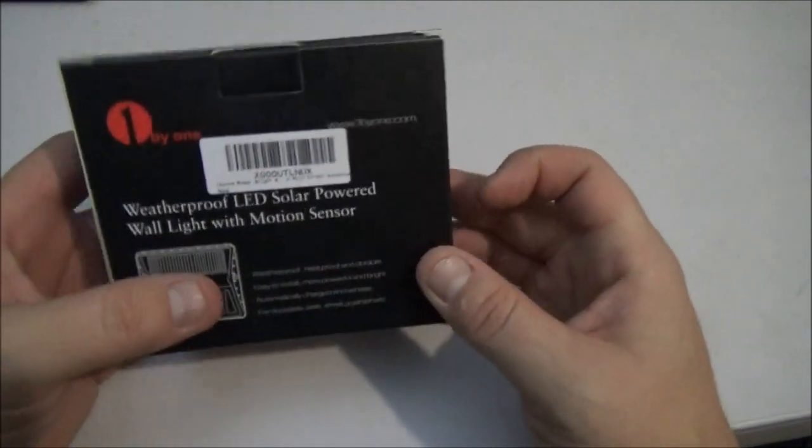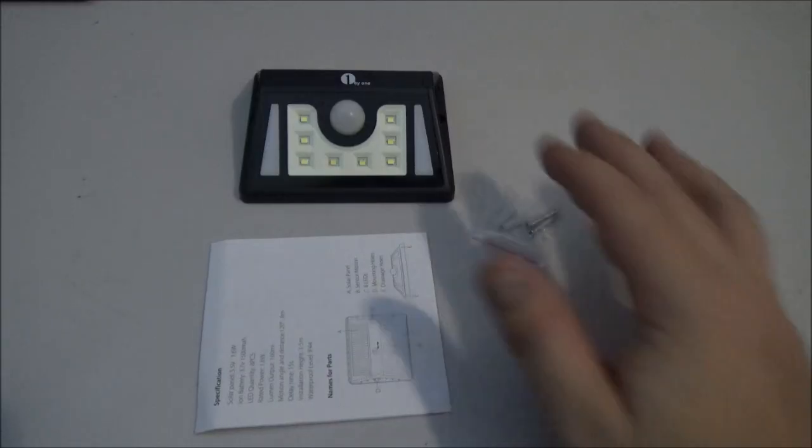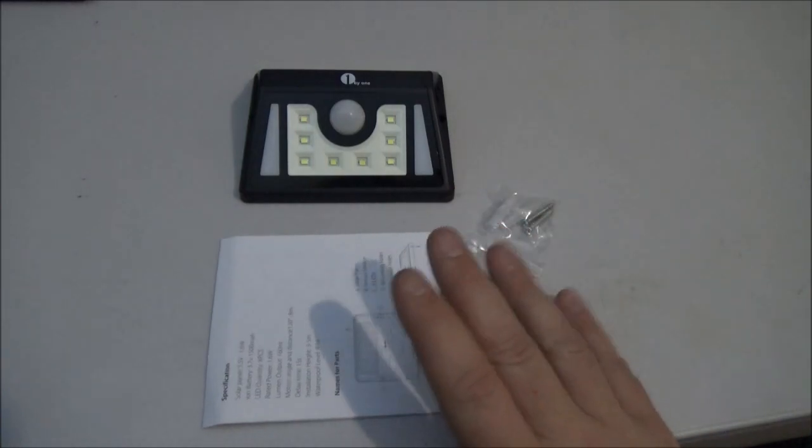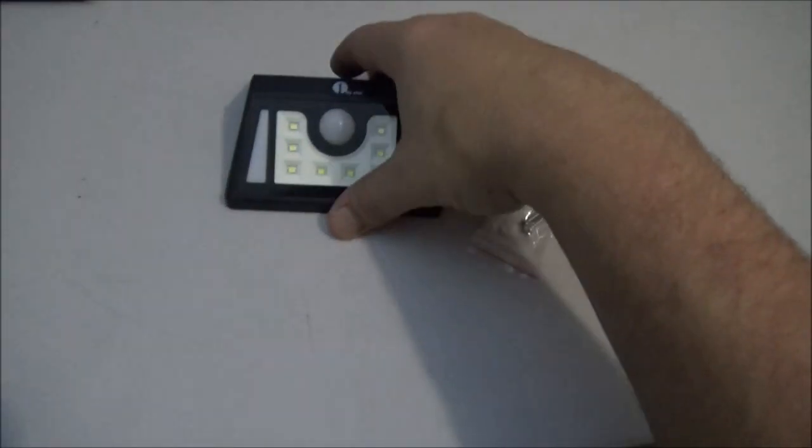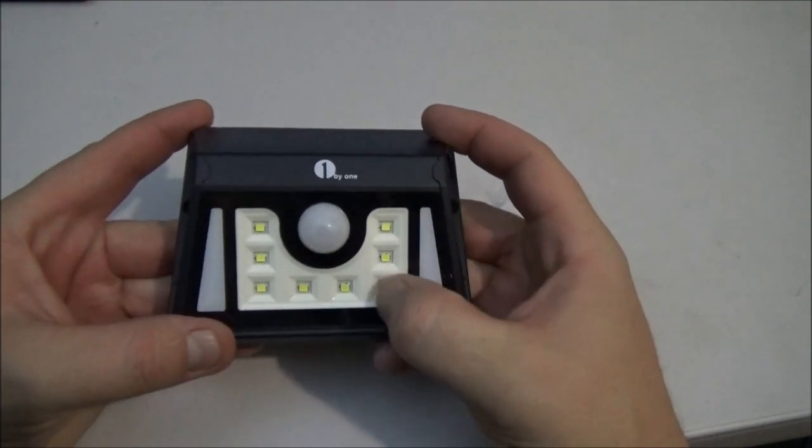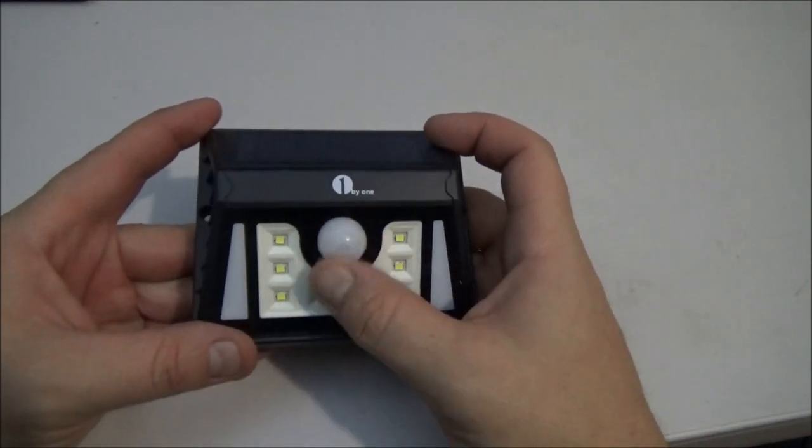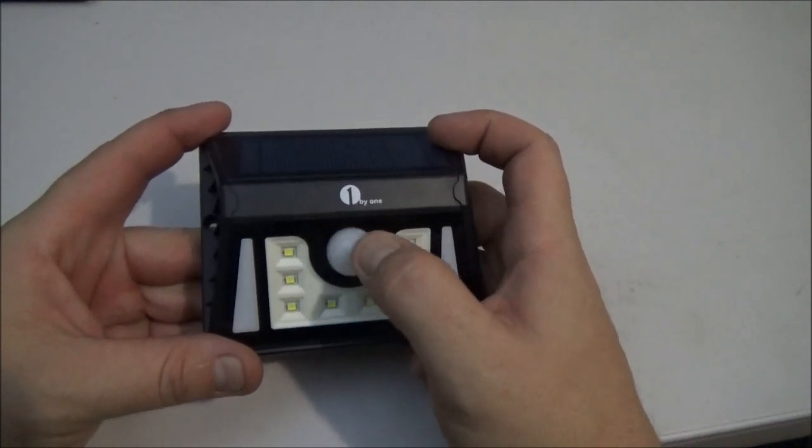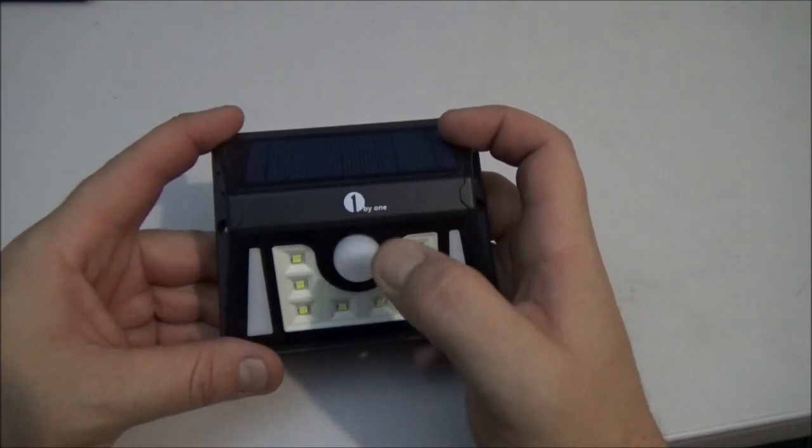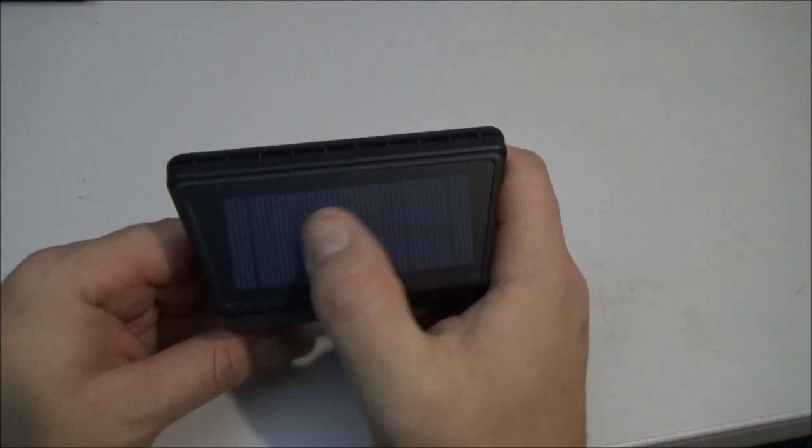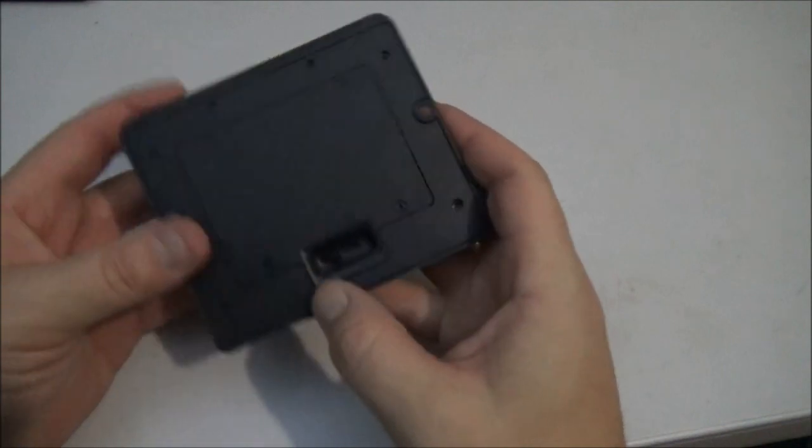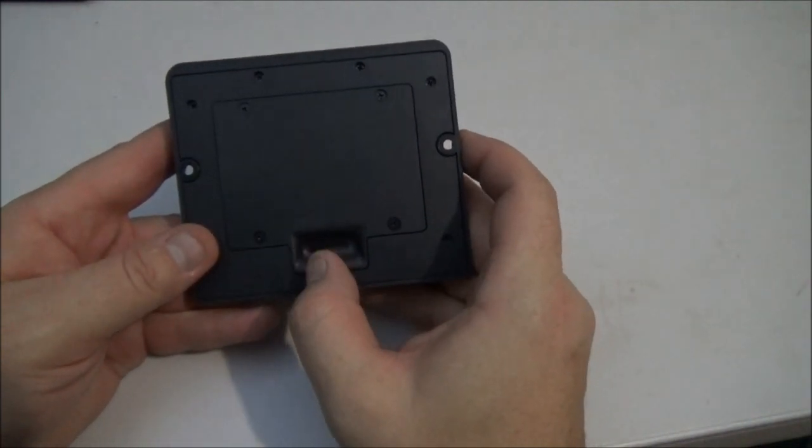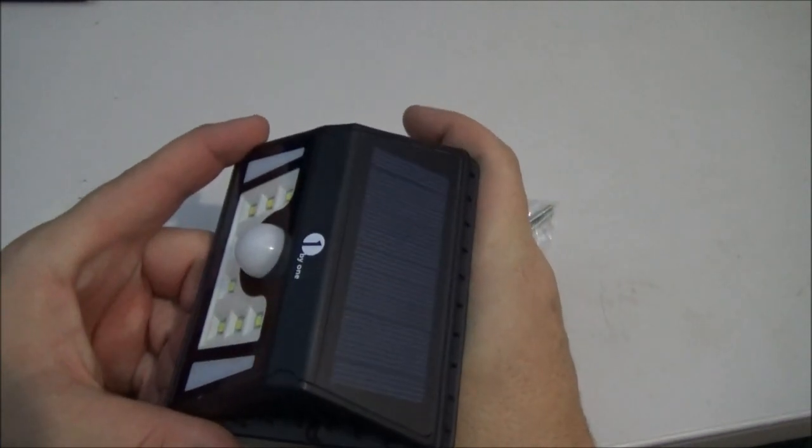Here we have the light, some screws and the instructions. We already know we're gonna do with those so let's play with the light. We have one, two, three, four, five, six, seven, eight LED lights here. That looks like it's the motion sensor, probably night sensor thing up here. We have the solar panel.